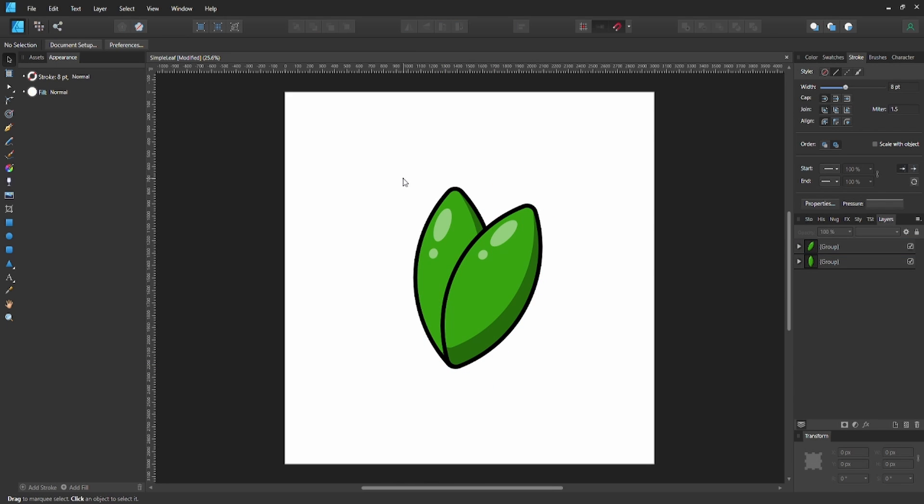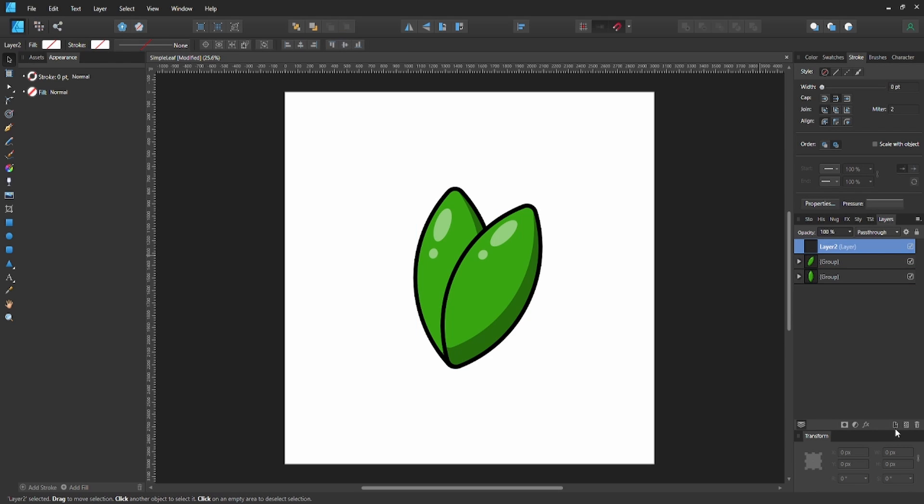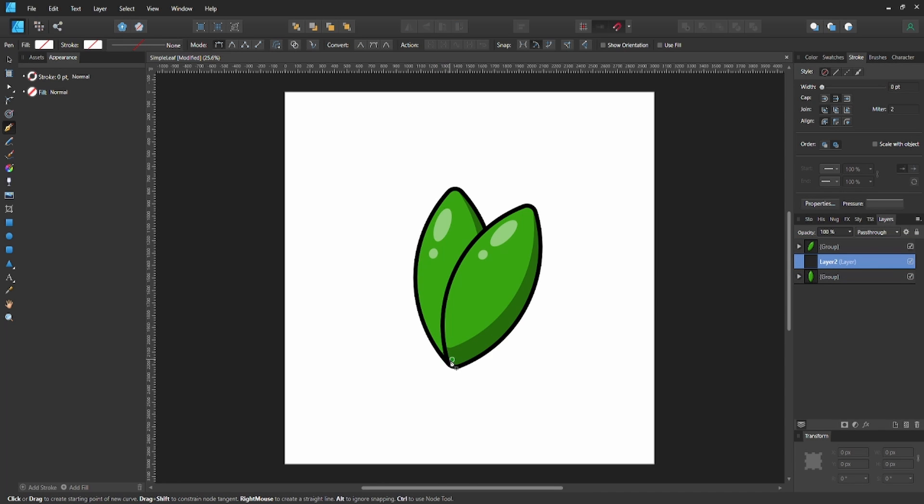Create a shadow on the bottom leaf because the top one is overlapping it. To make it more realistic, create a new layer between the two groups—a new layer above. Drag it below the first one and above the second one.